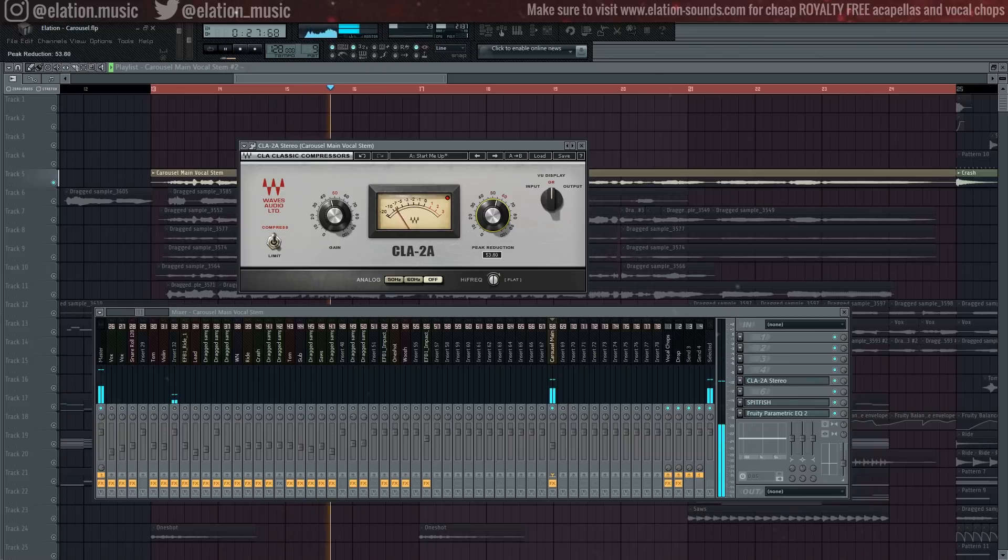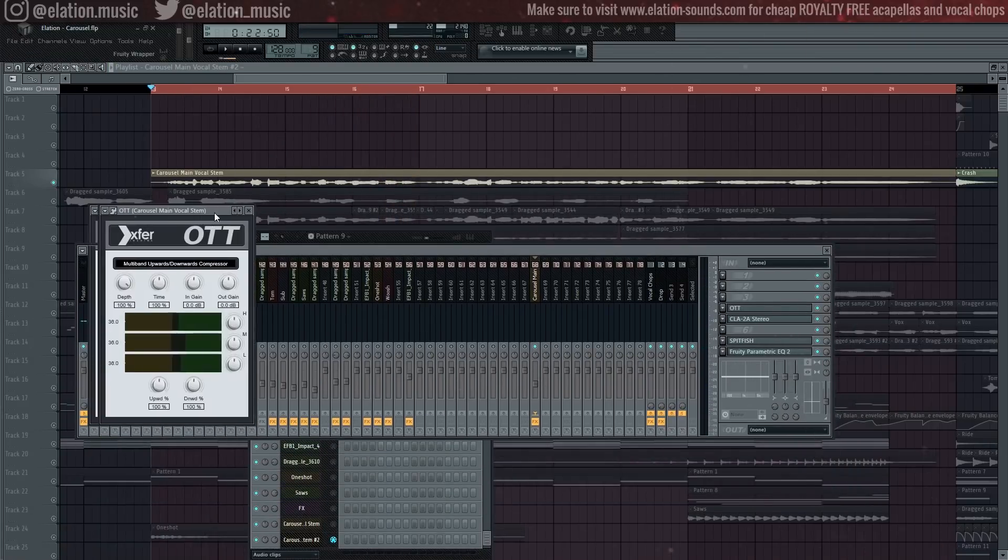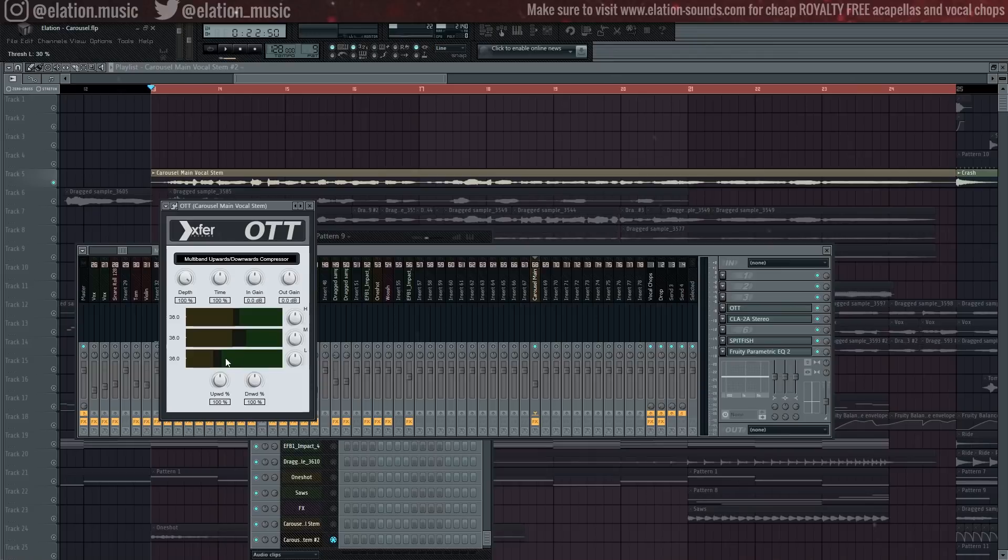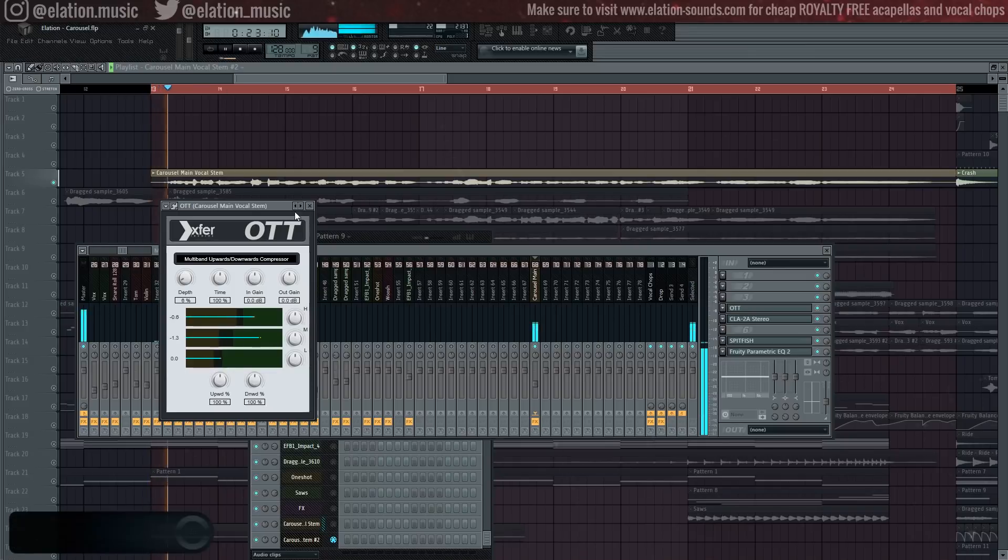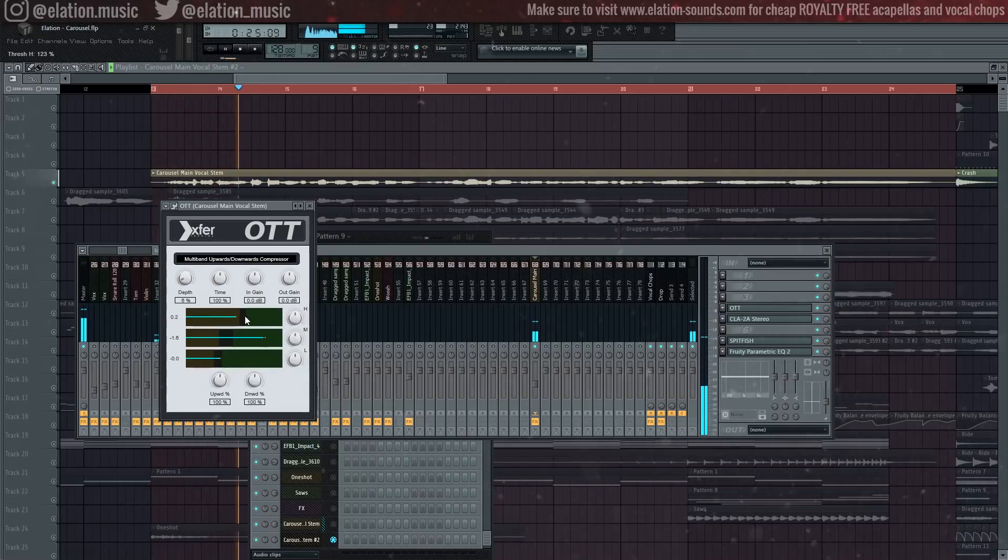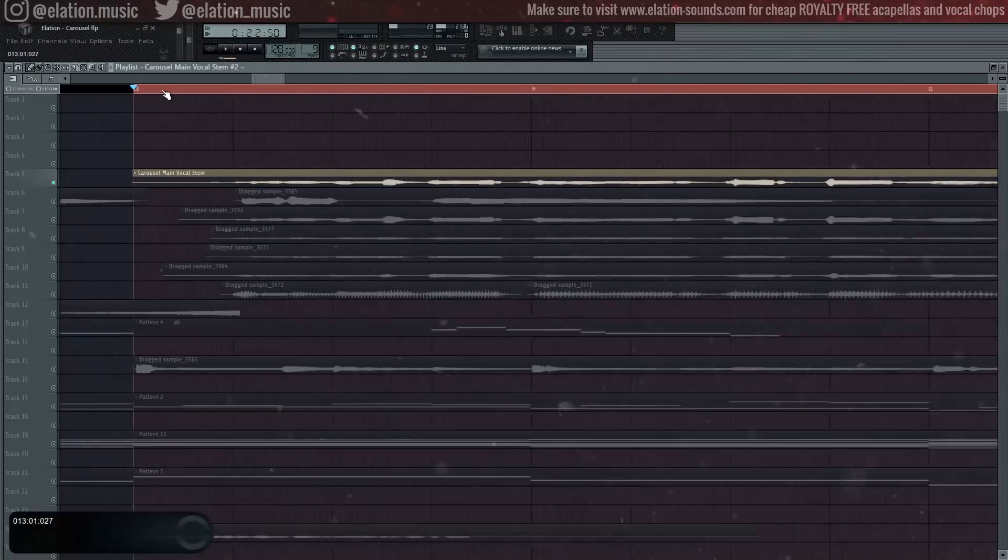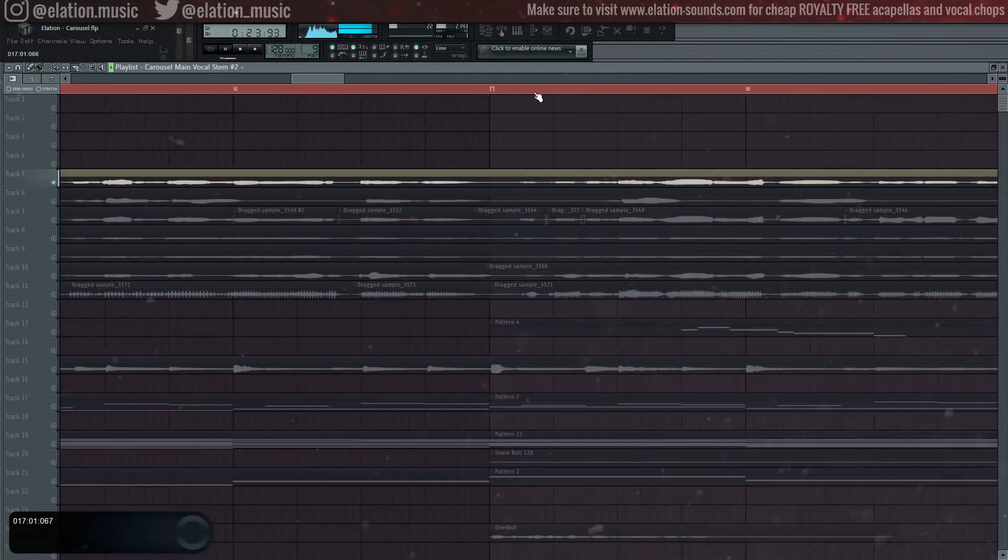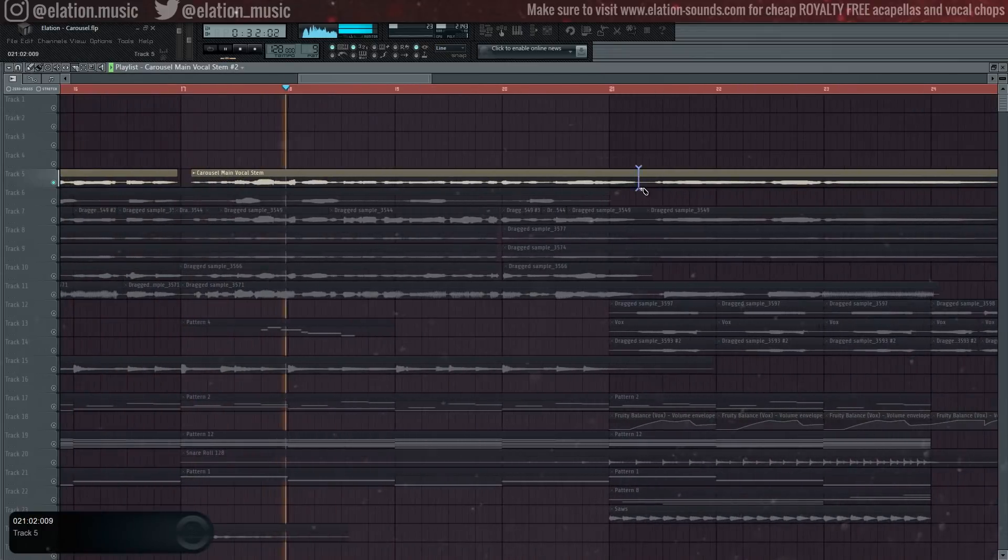Remember, the goal of compression is to make a very even yet natural sounding vocal in terms of loudness. Louder parts should be turned down through this process and the quieter parts turned up. Just don't go overboard. Next up, just for a little bit of texture, you might find some success by adding an OTT and bringing down the dry-wet amount a lot. This is just for an extra little bit of sparkle to your vocal by using upwards-downwards compression.